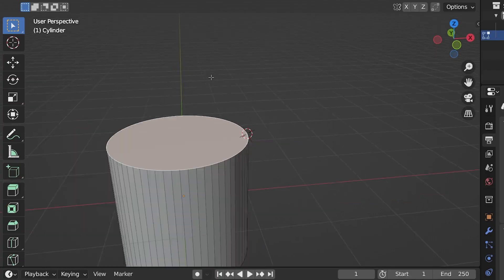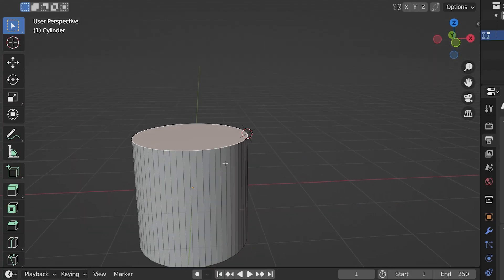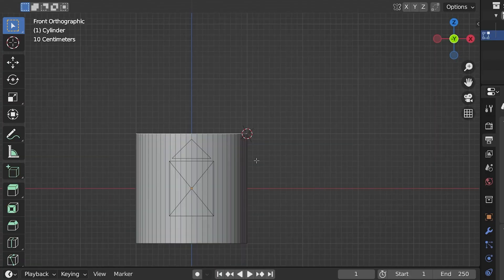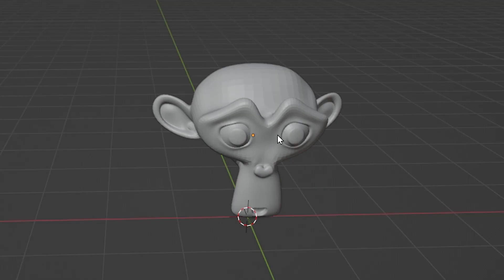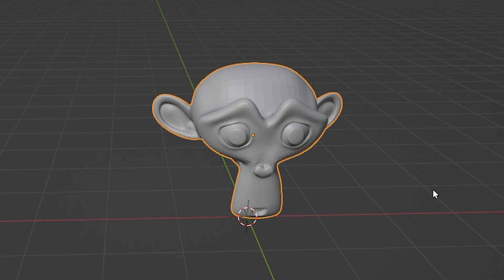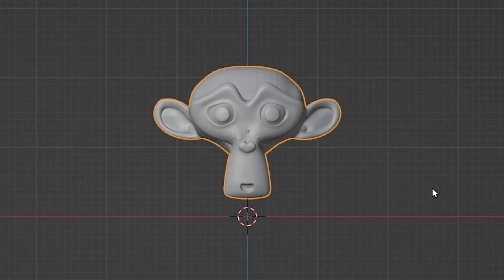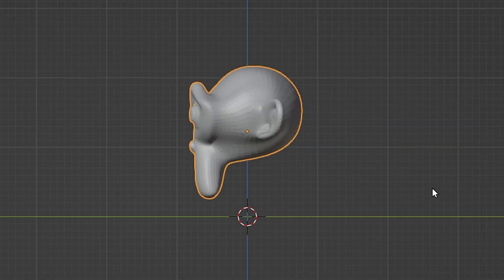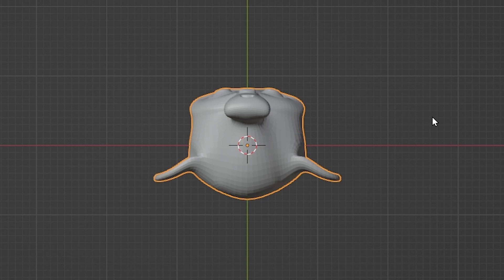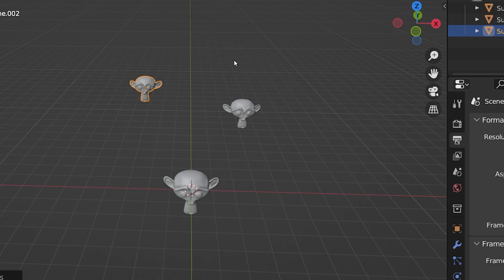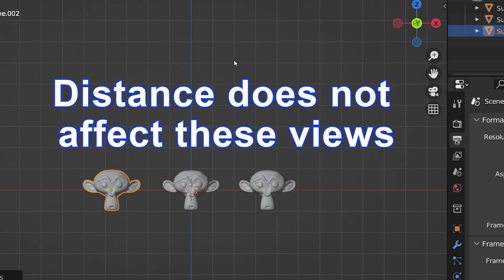For it to work properly, we generally want to be in an orthographic view. Orthographic views are specific views looking directly from the front, back, side, top, or bottom of a scene and perspective is turned off in these views.